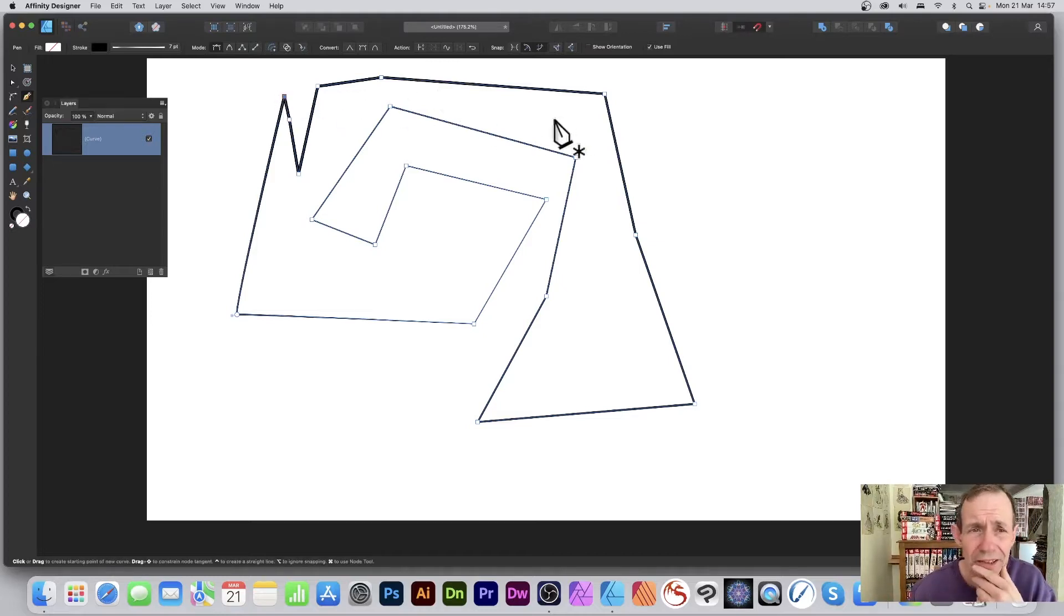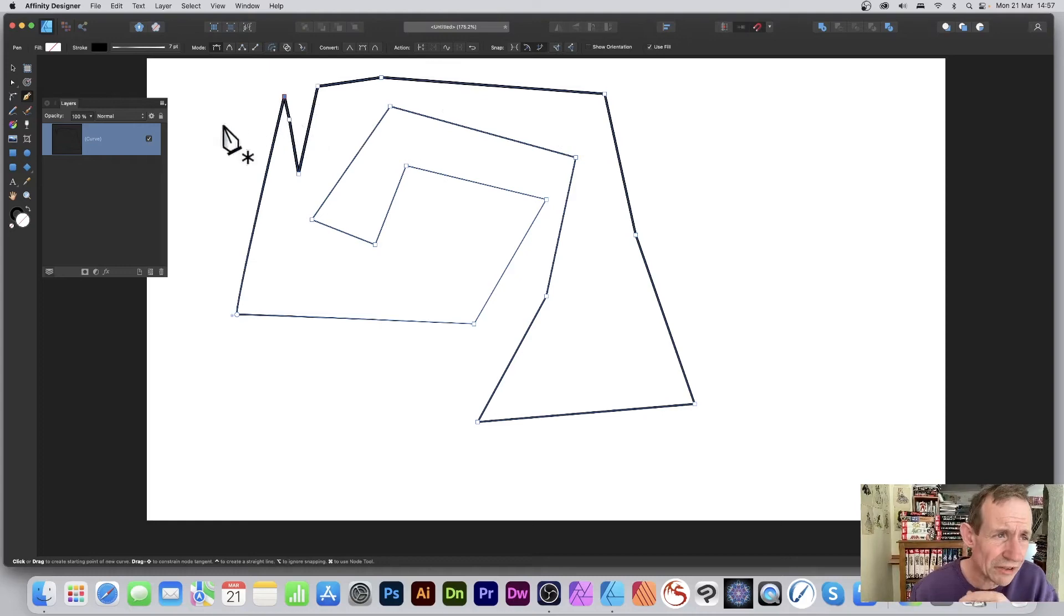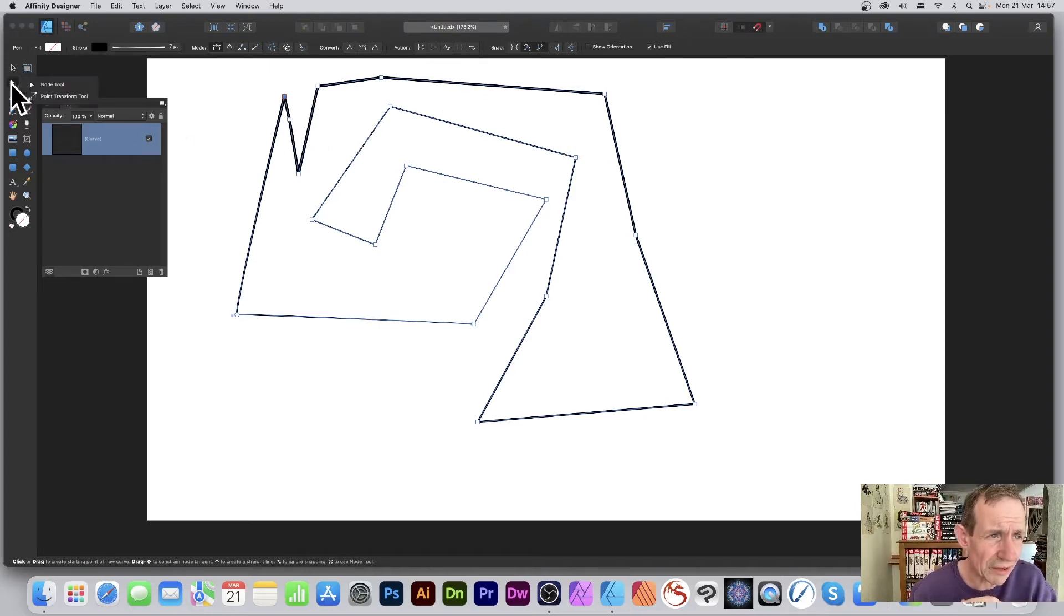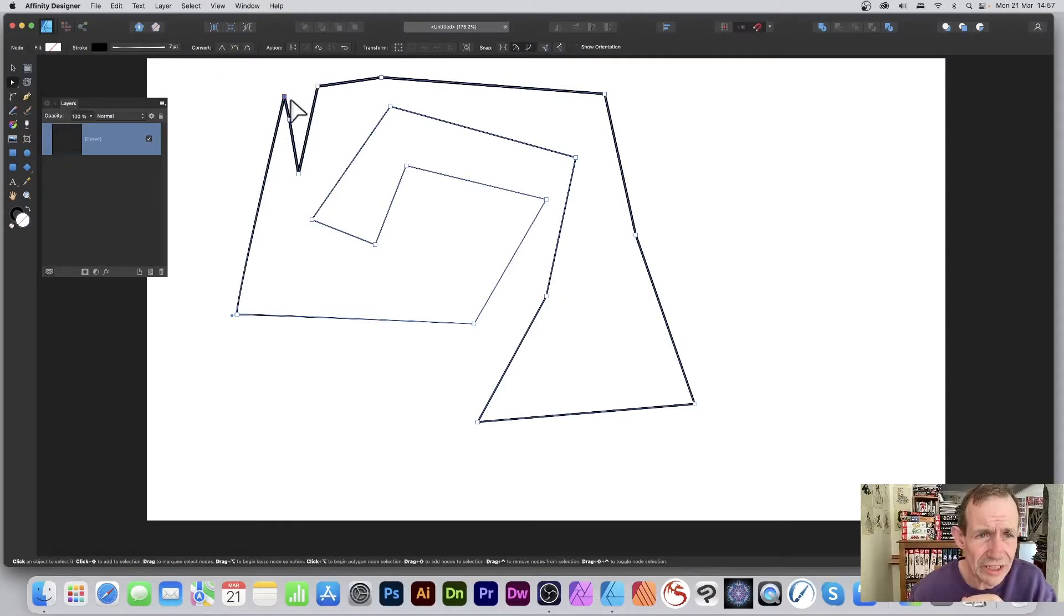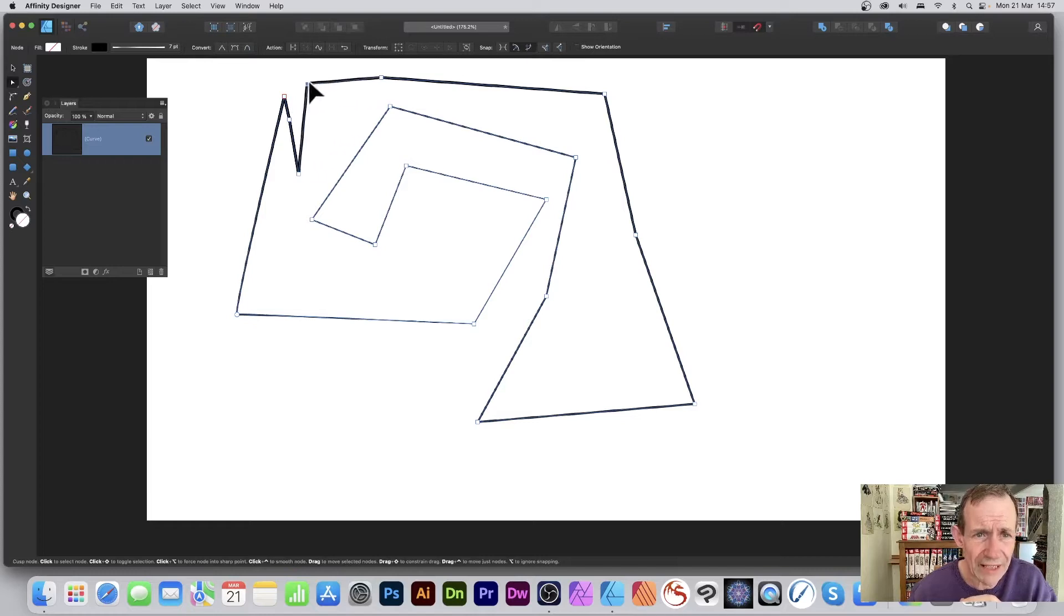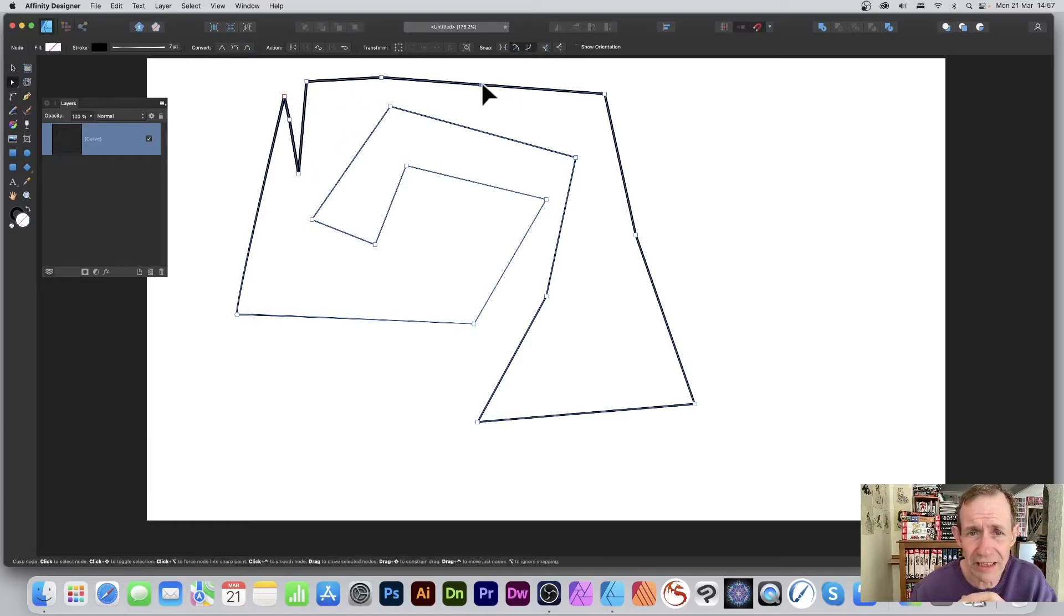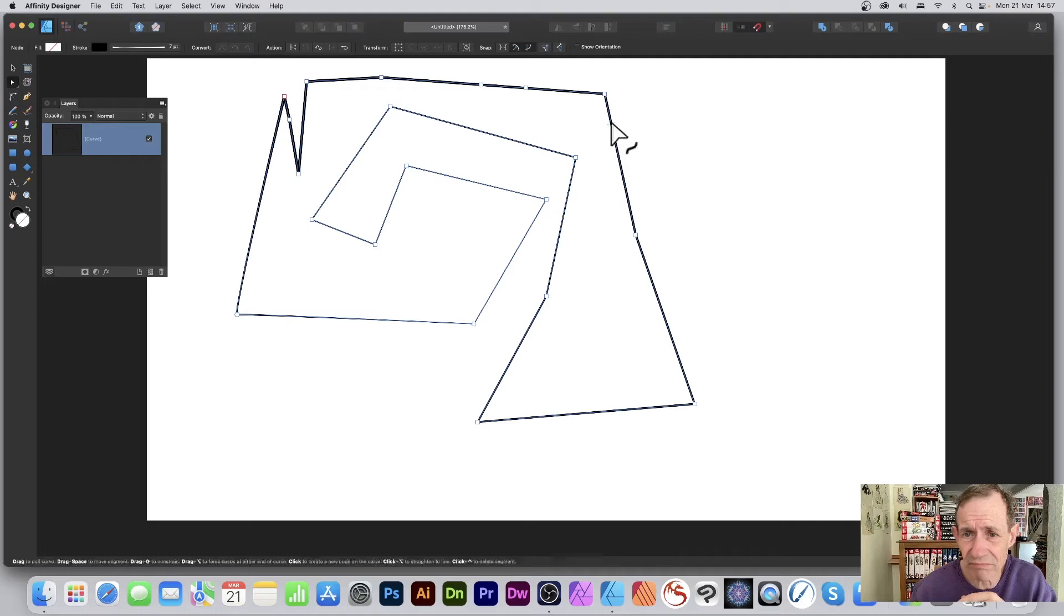What I can do now is go to the node tool, and I can manipulate this. I can just drag that around, I can go on the path, I can click on the path in multiple places—say there, there...